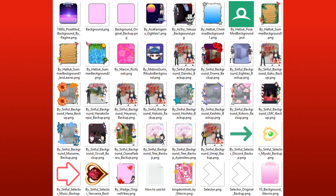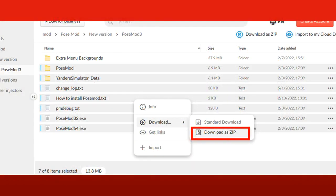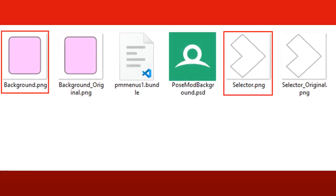I've put these outside the POSEMOD folder, so you don't need to download them again every time you want to update. To set a custom background image, go on the Assets folder and you just have to replace this one called Background with whichever image you want to use. And you can do the same with the cursor.